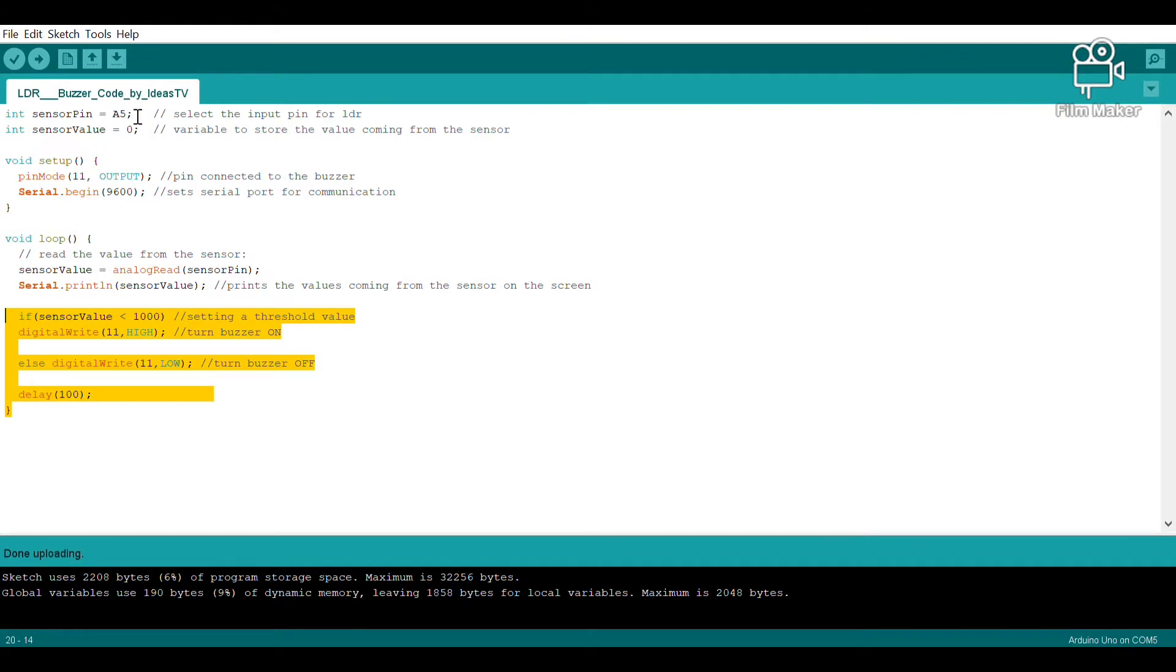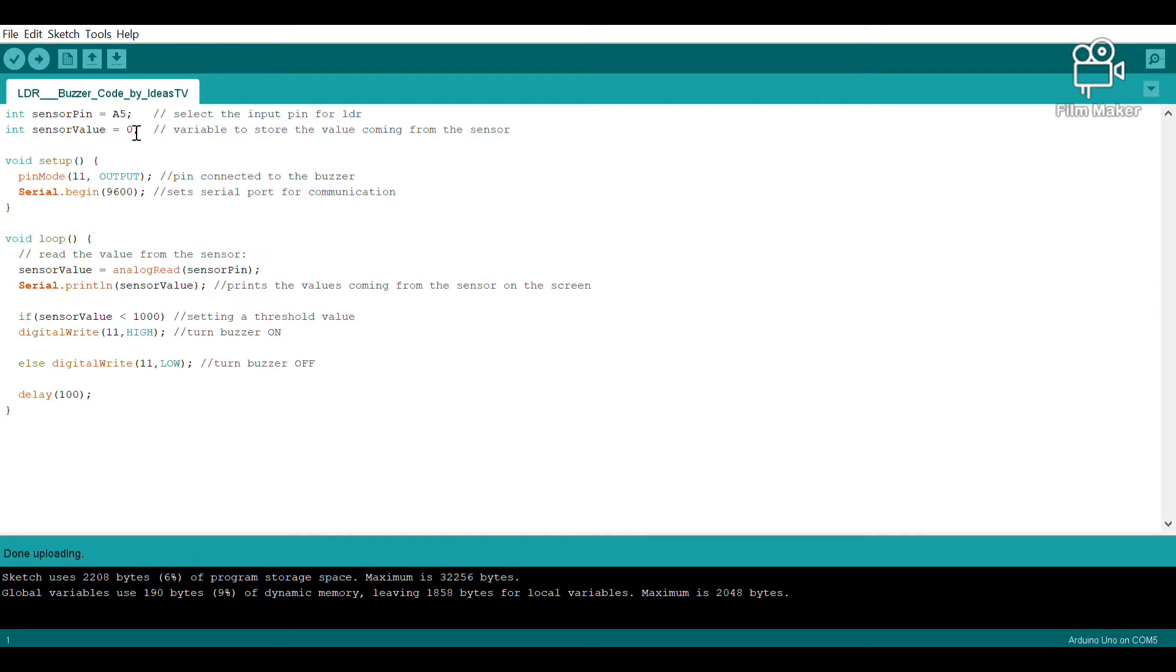Over here we are specifying the variables. A5 is the analog pin that we plugged our LDR into - that's the reference. Over here in our void setup, we have defined pin 11 as output. Pin 11 stands for our buzzer, which is the digital pin we connected it into.